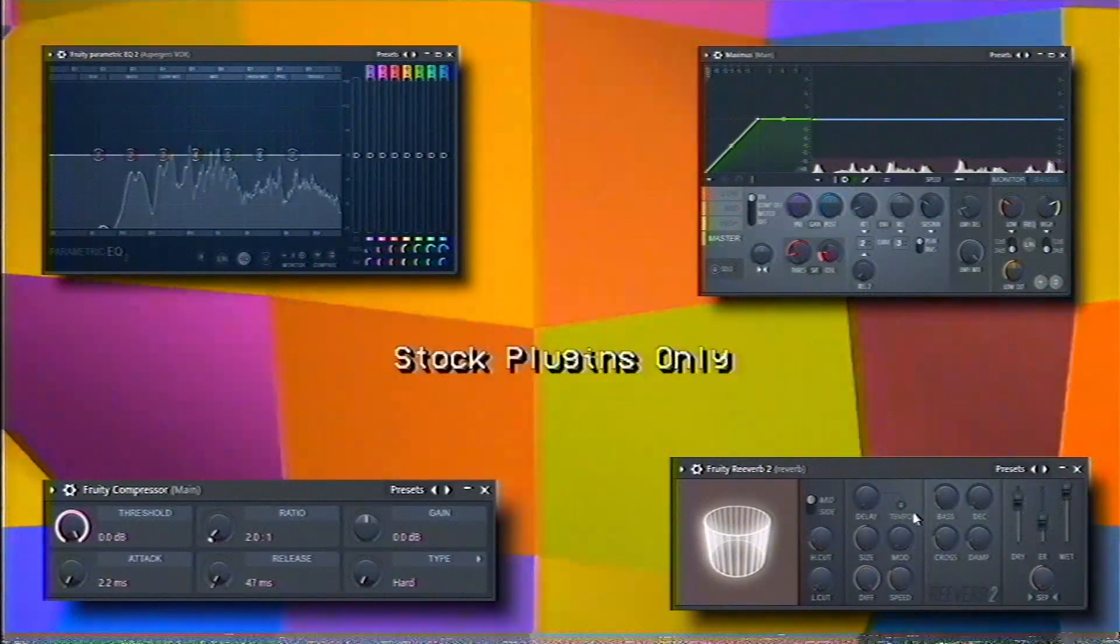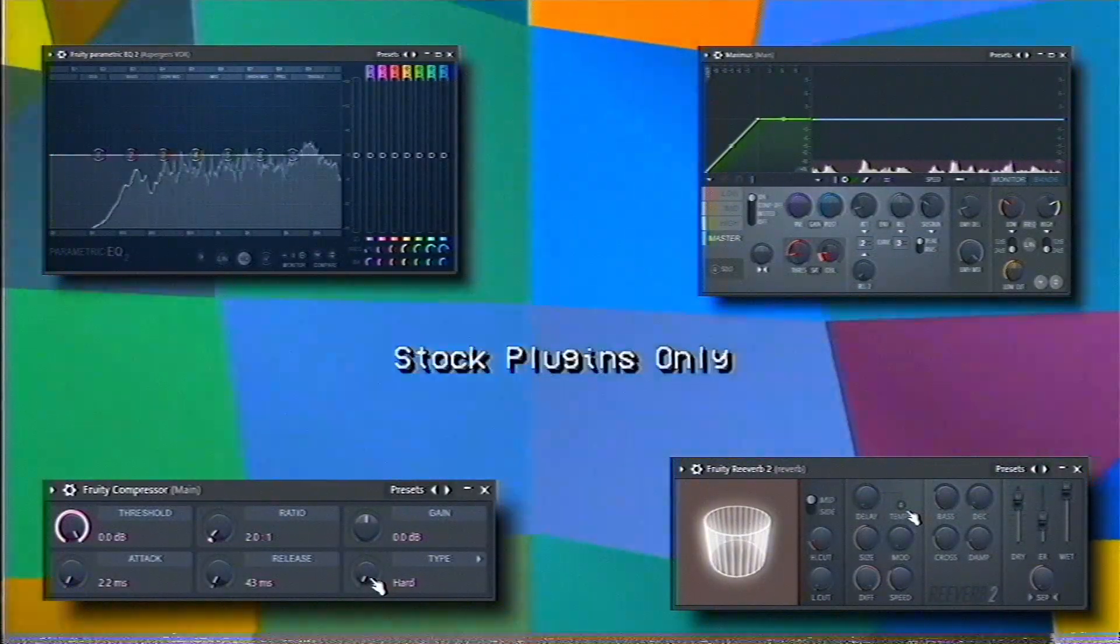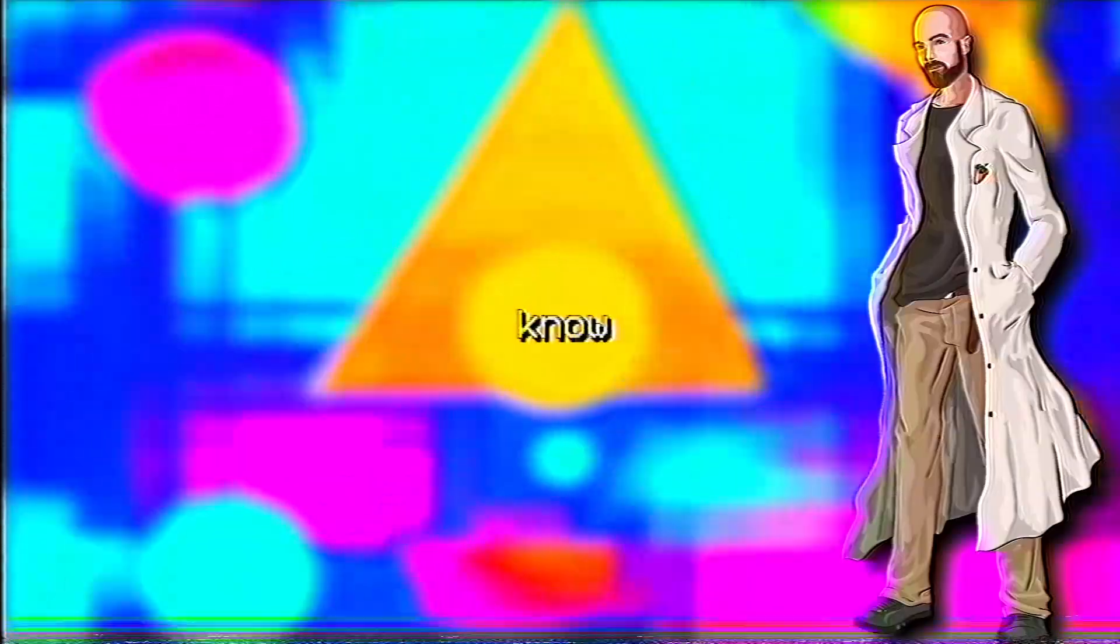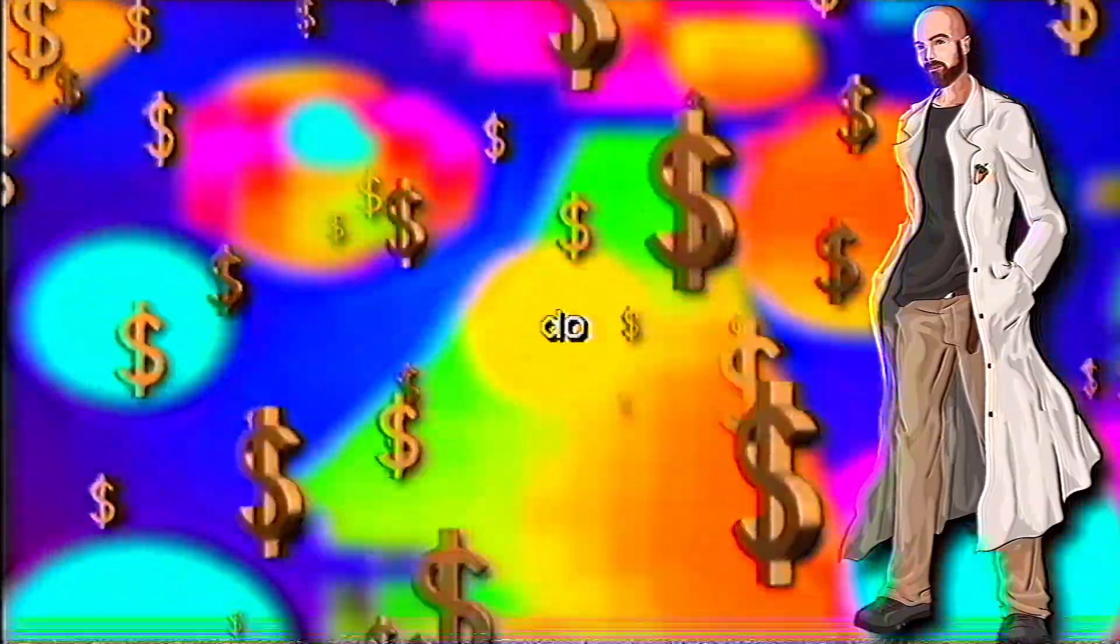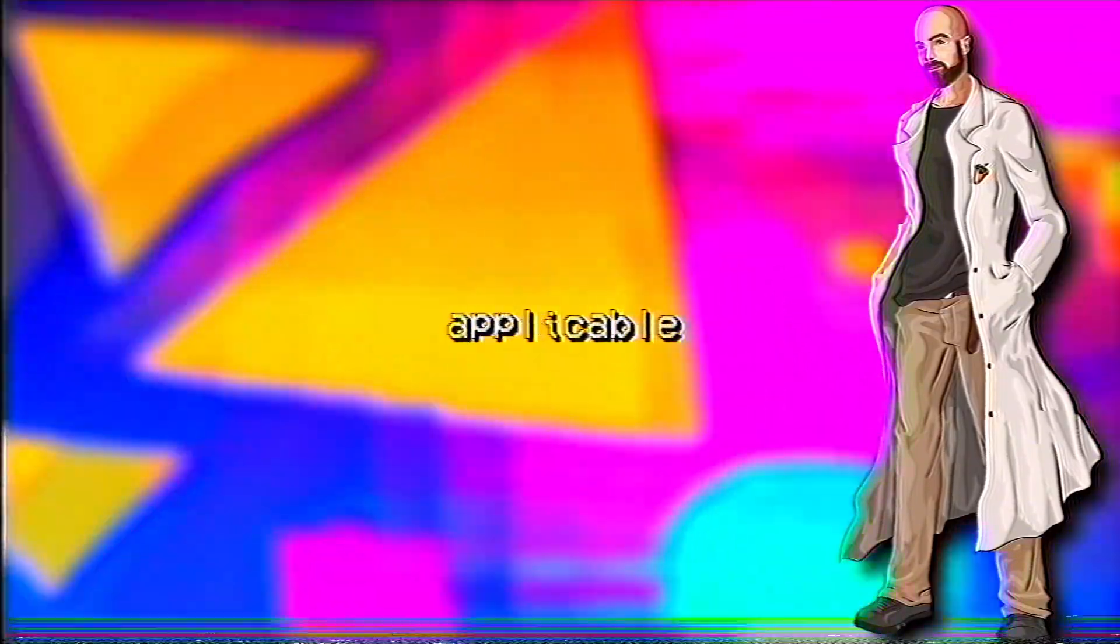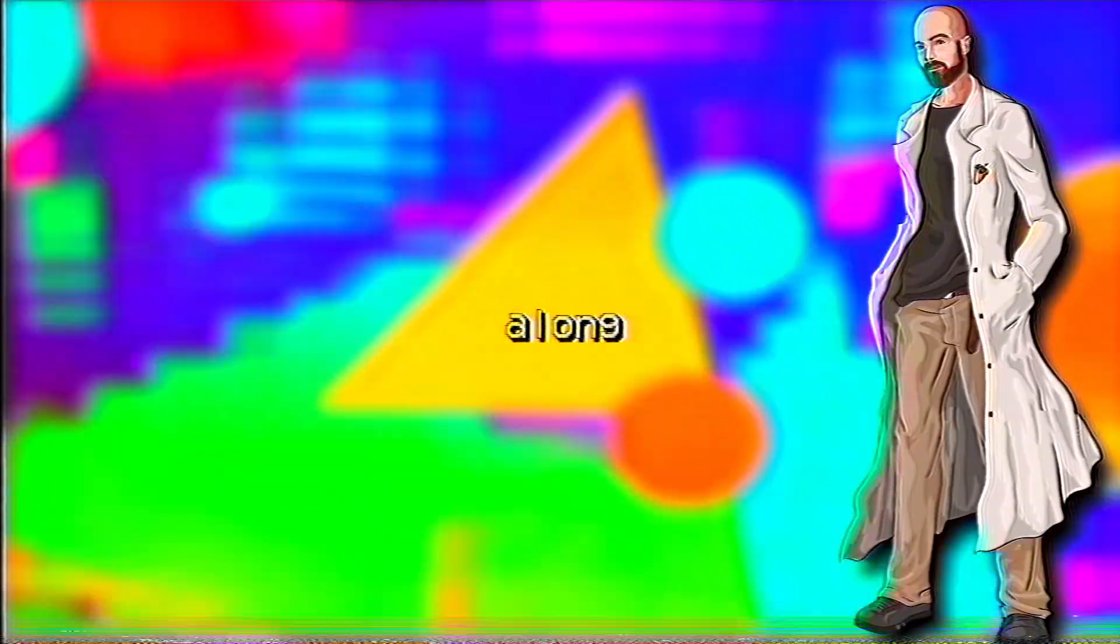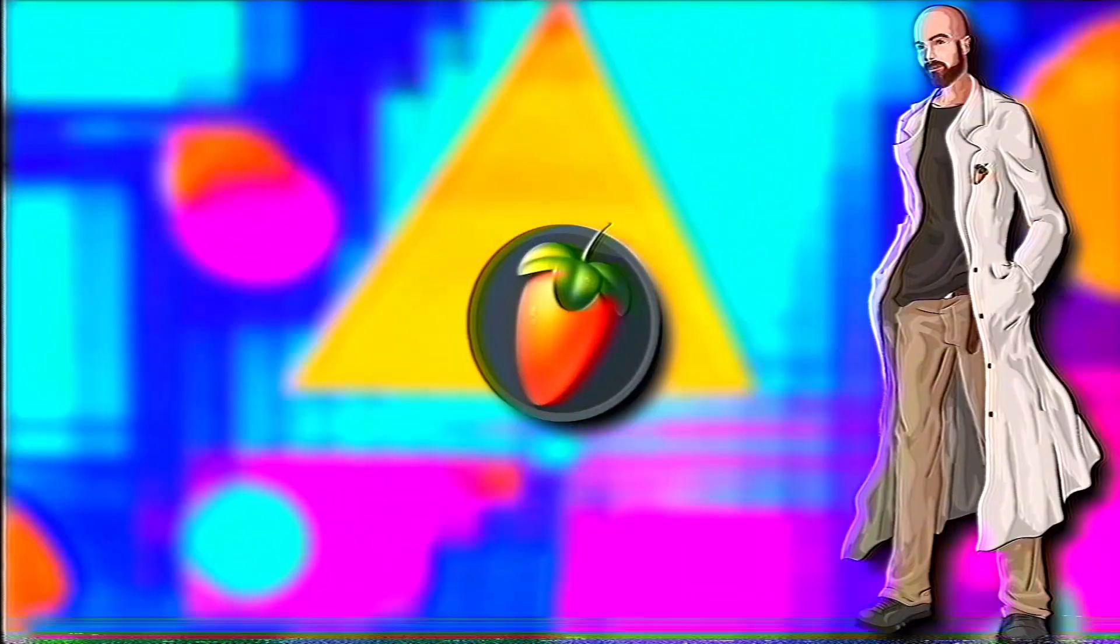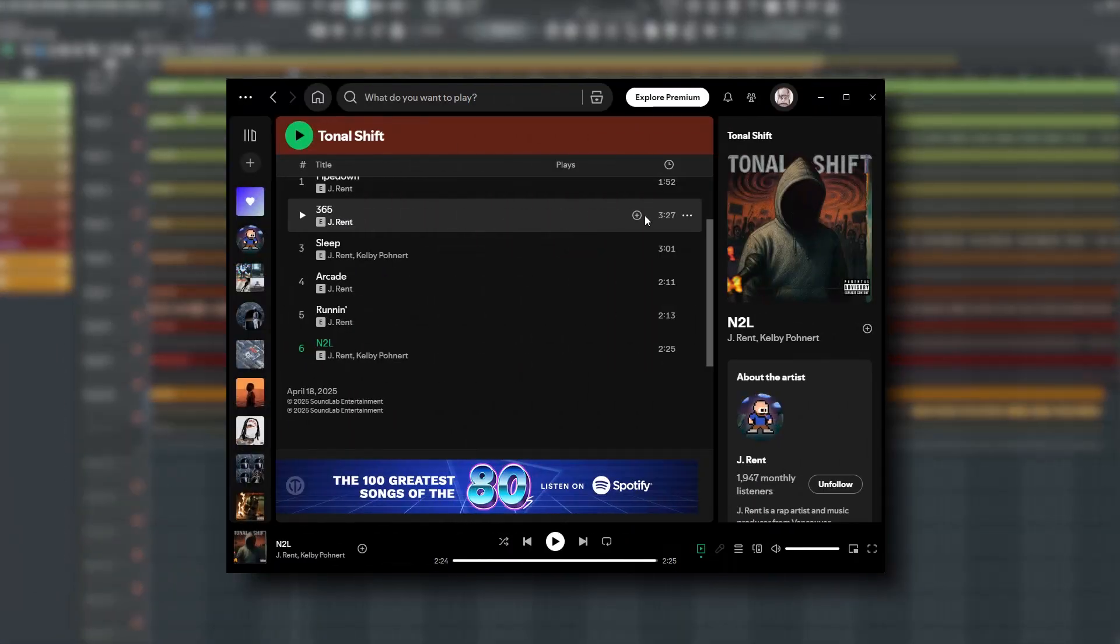In this video, I'm going to go over how to mix your vocals in FL Studio using only stock plugins. I know that not everybody has access to the same paid plugins that I do, so I figured it would be a good idea to make a more universally applicable video that everybody could follow along with, so long as they have access to FL Studio. We'll be working on this unreleased song from my recent EP.